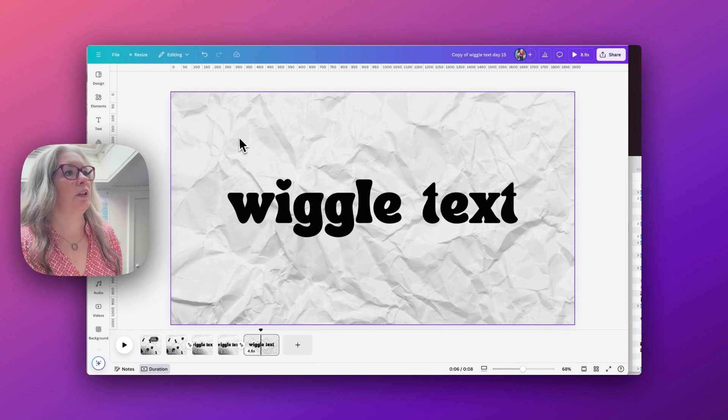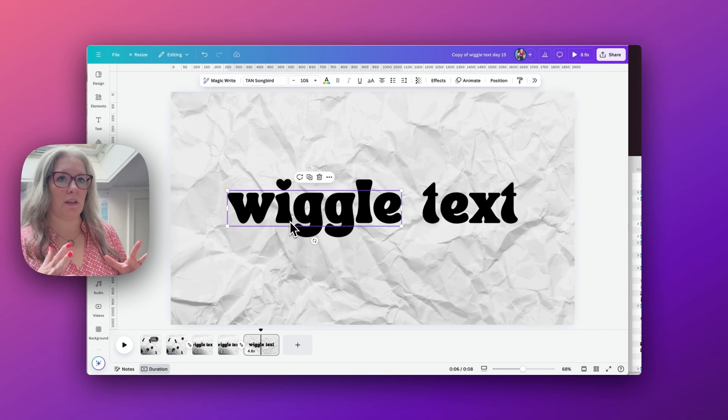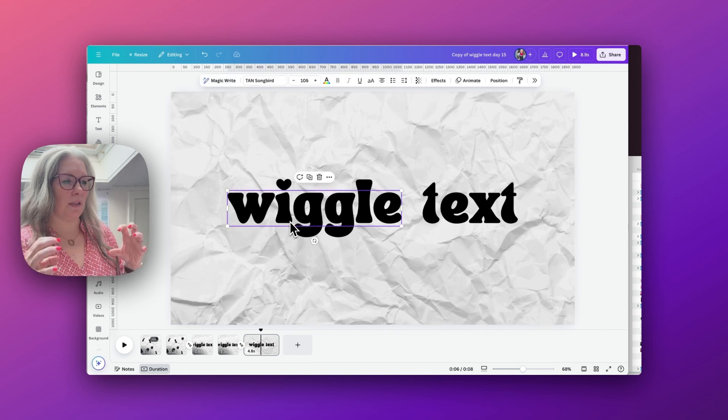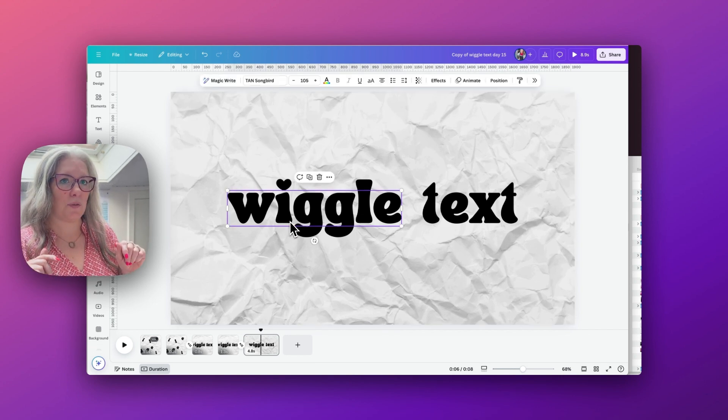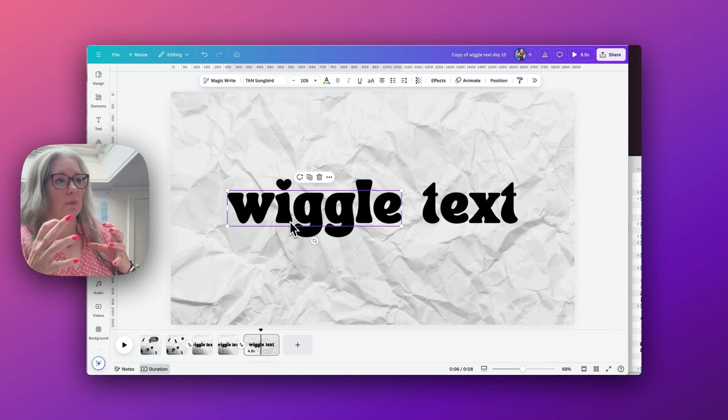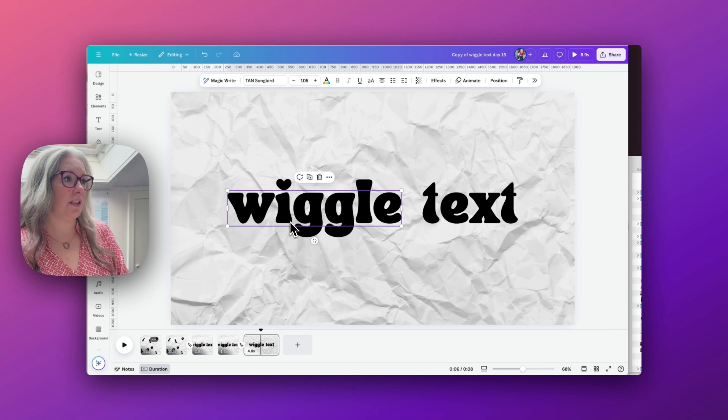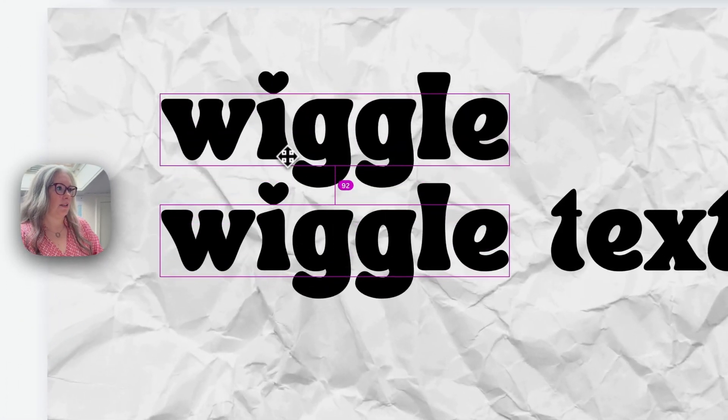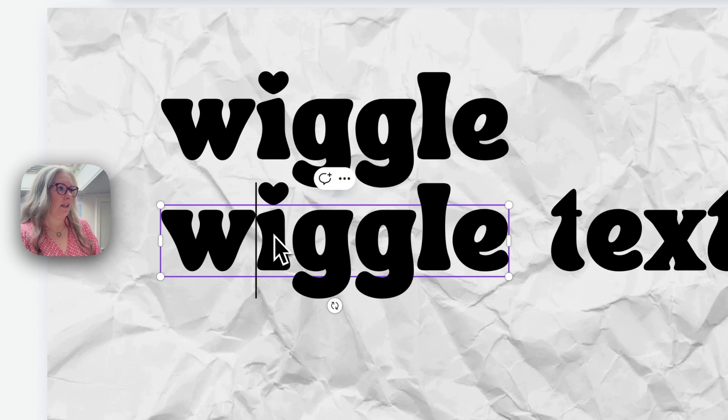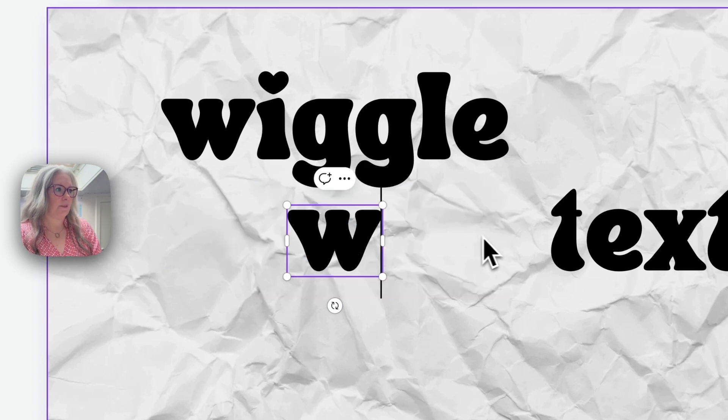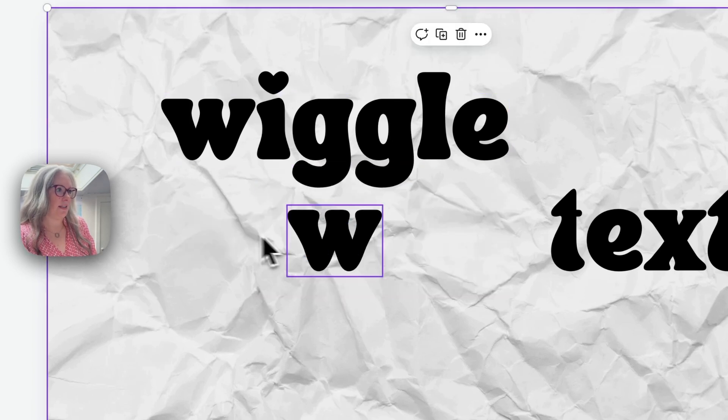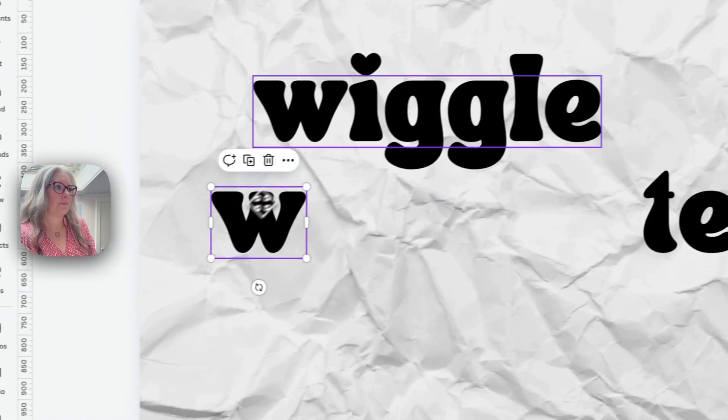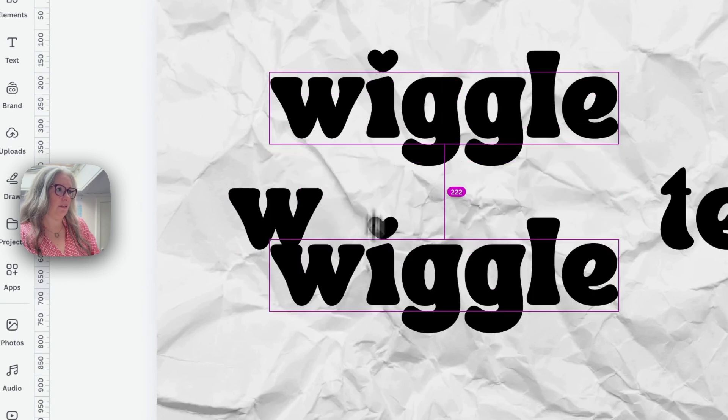Now at the moment the word wiggle is all one text box, but we are going to have to make them individual letters just so we can manipulate the letters individually. So if we just copy the text box and delete so it's just a W that's left, and then we'll do that for every single letter. And the same for text.